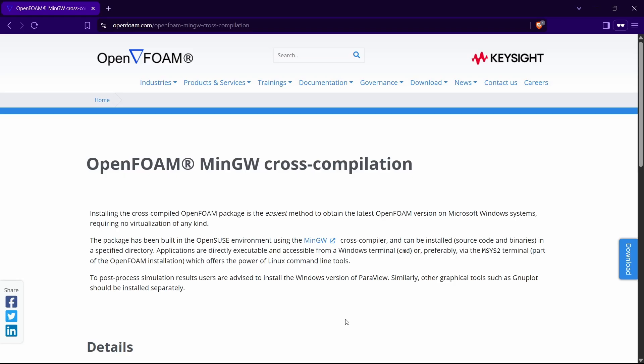Hello everyone, welcome back to Code Dynamics. In this video, we are going to see how to install OpenFOAM version 2412.